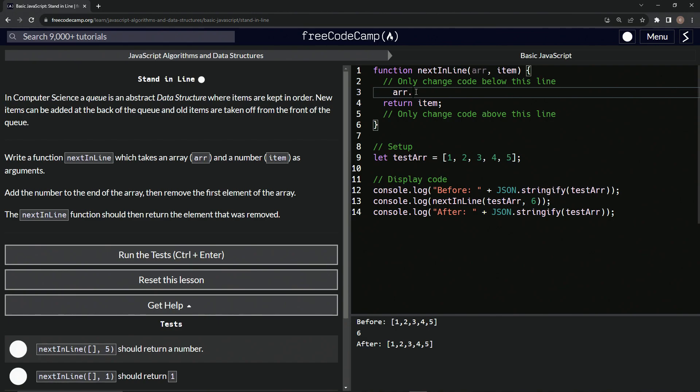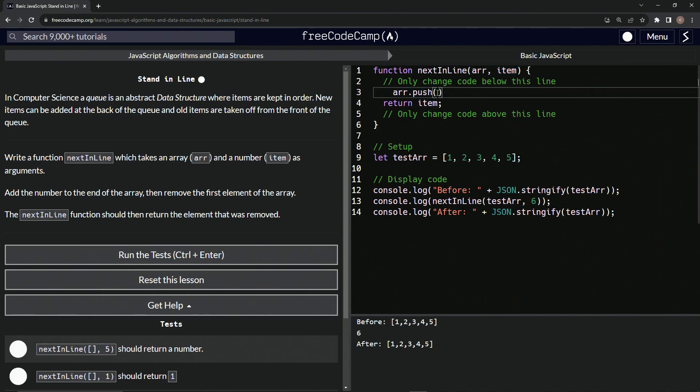So we'll say R.push. And what we're adding is whatever the item is. So let's just take this. We get it typed, but we're doing this.